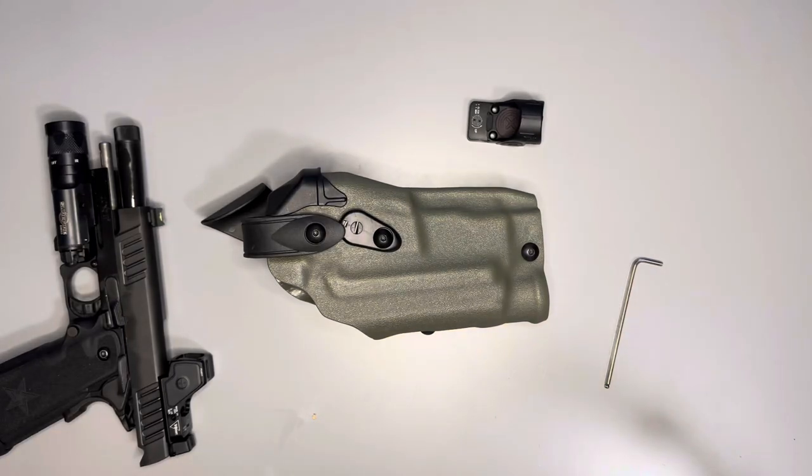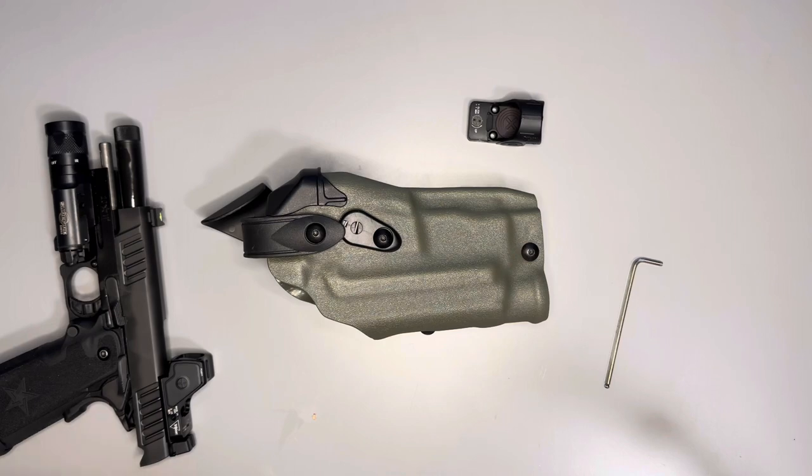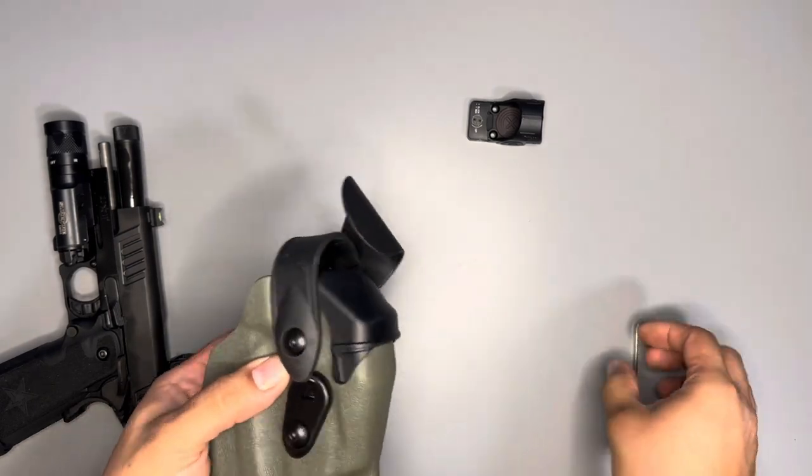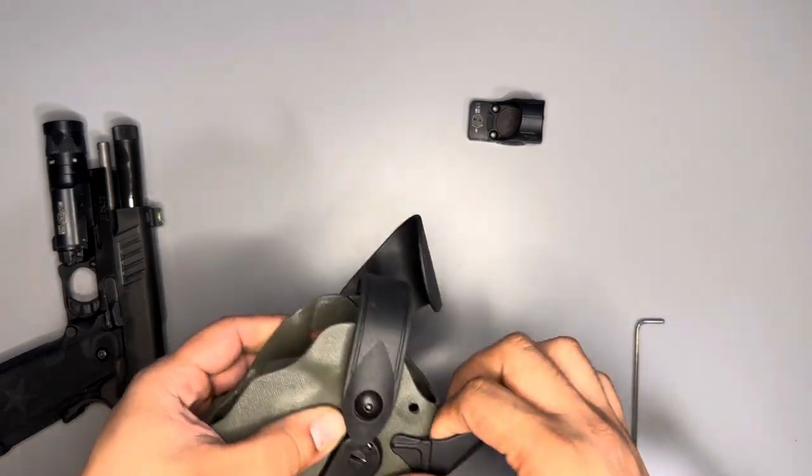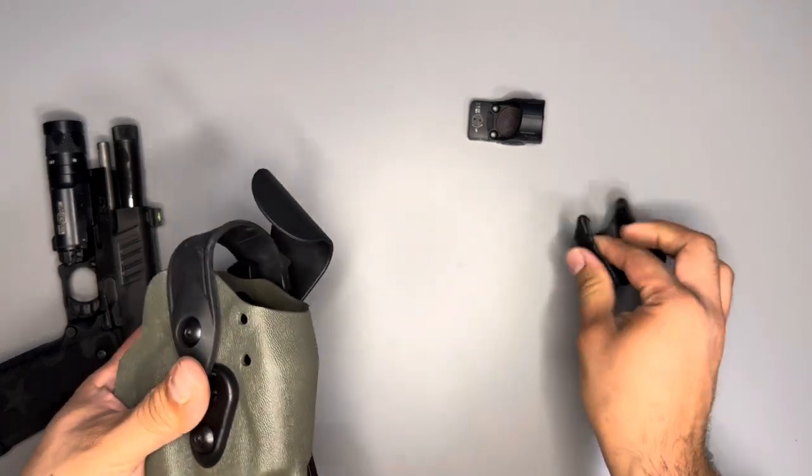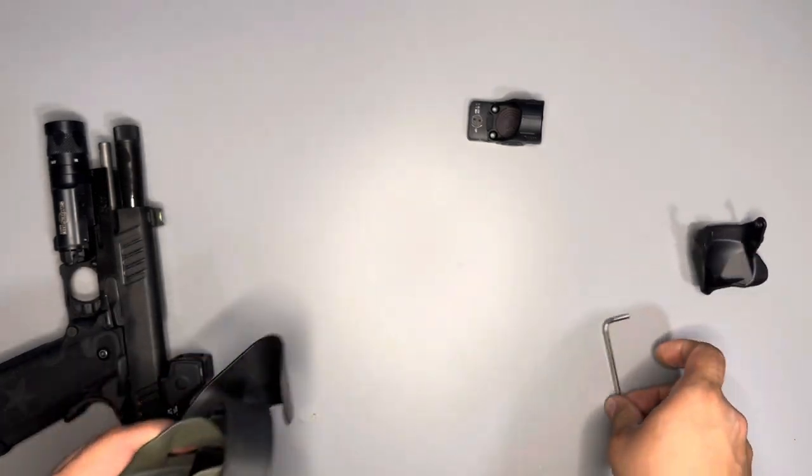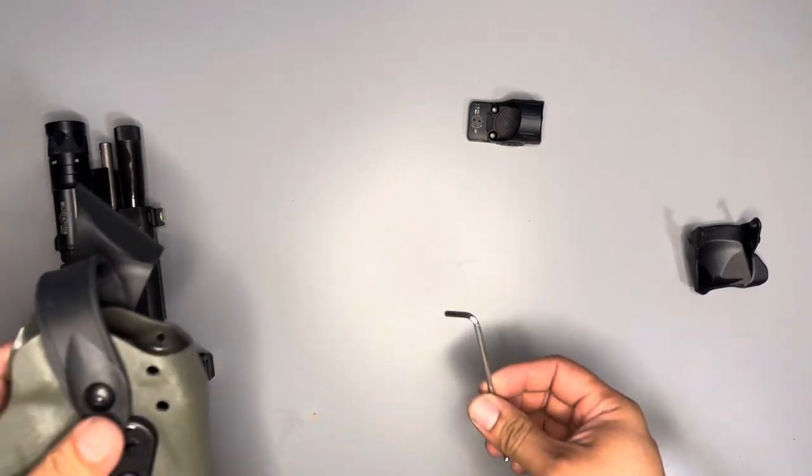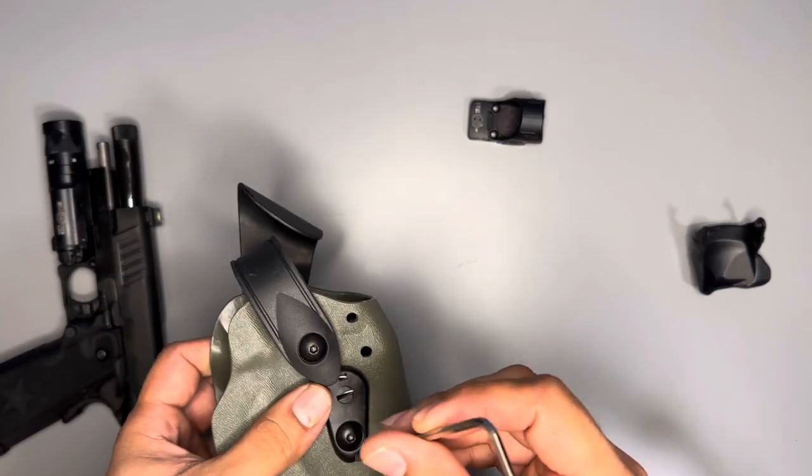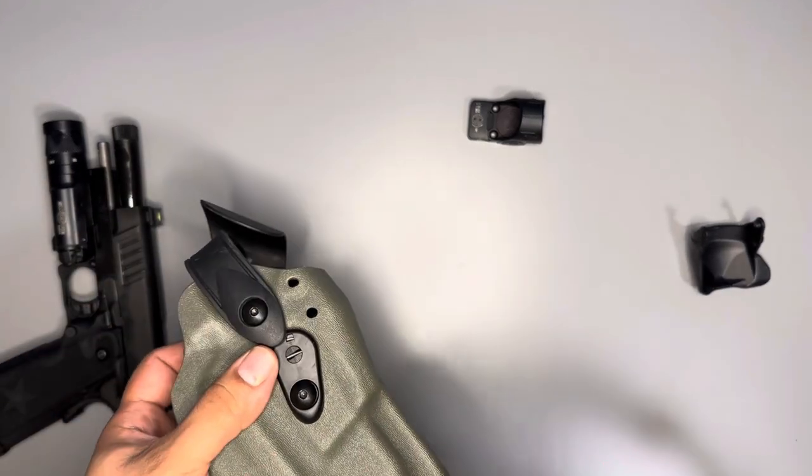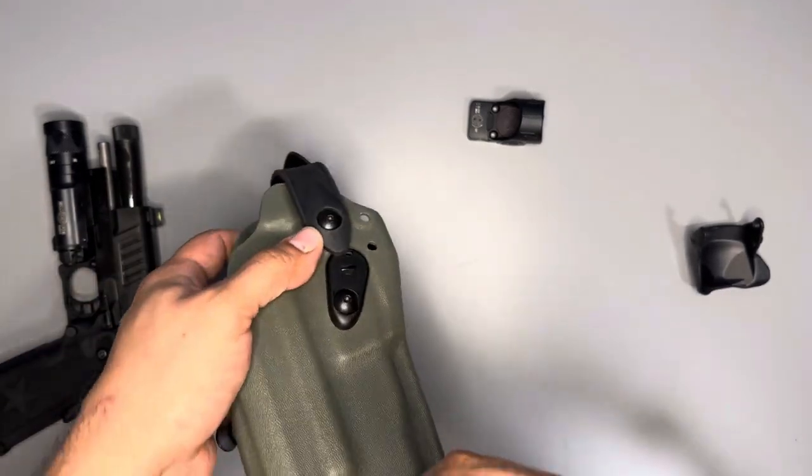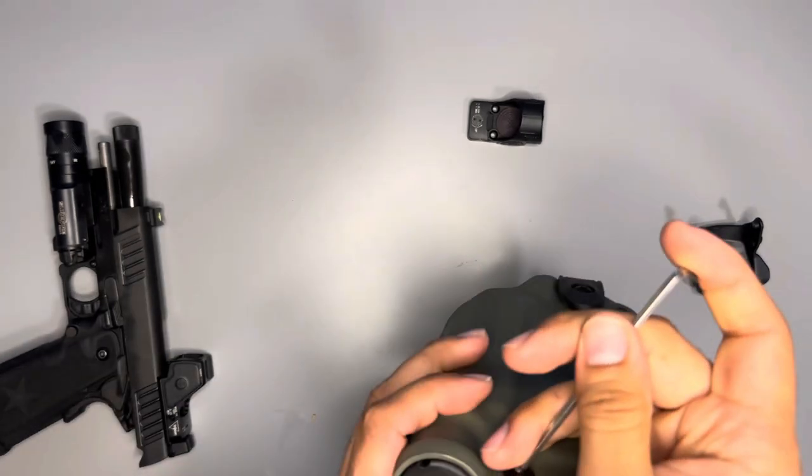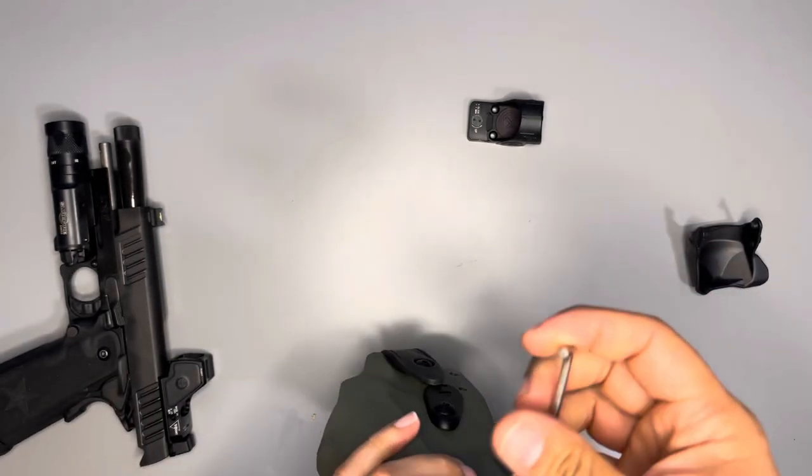Alright, so I got the Staccato out of there, got stuck for a minute. We're going to go over how to modify the holster so it takes SRO and the RMR HD. I want it to fit, so I'm going to make it fit.